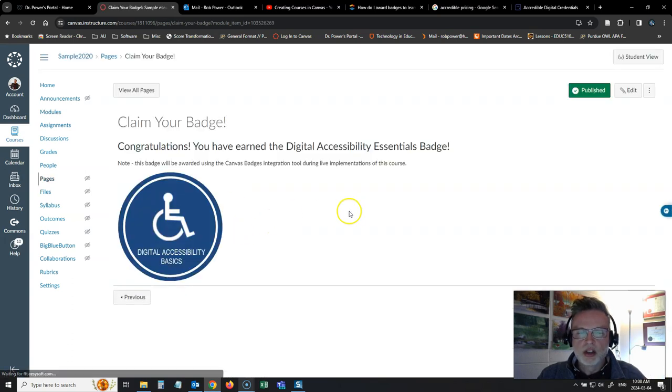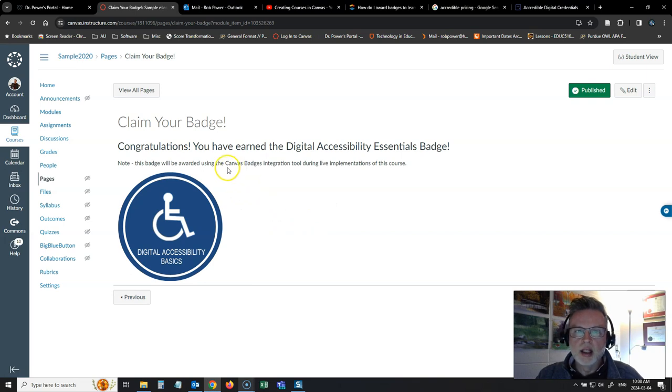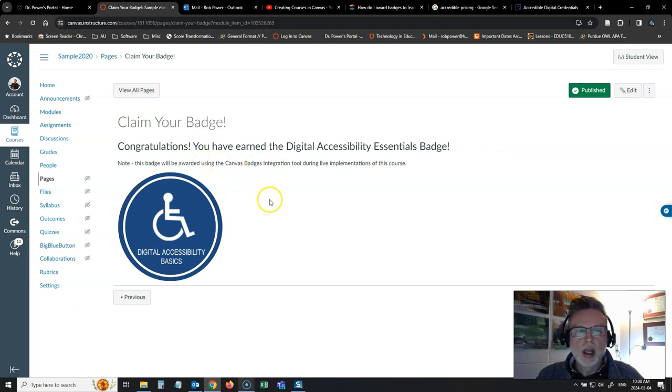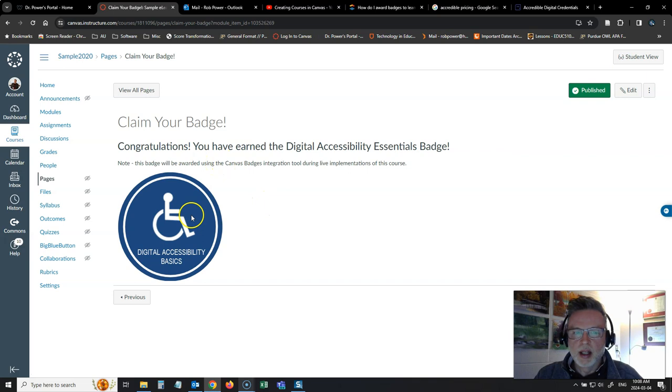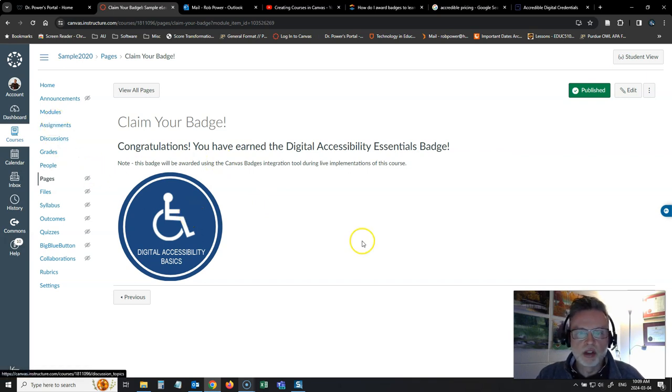You can let students just see what the badge would look like and let them know that in an institutional version of the course in the full live implementation, you would use the canvas badges integration to award this badge, but they could just download the image here now for your pilot testing purposes.